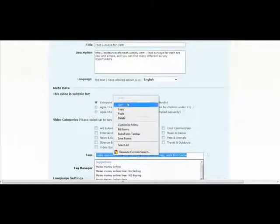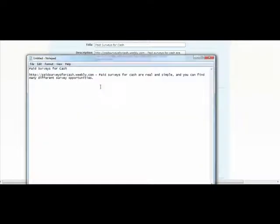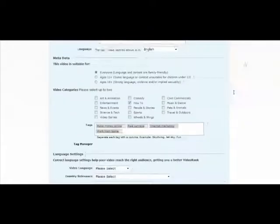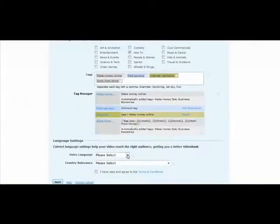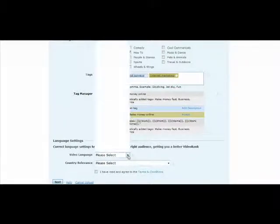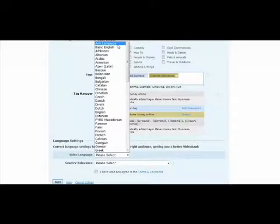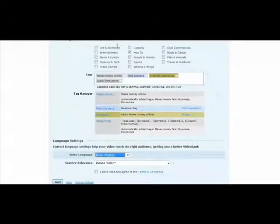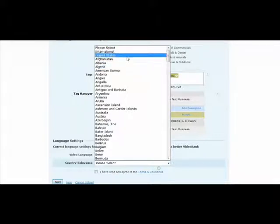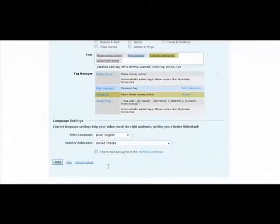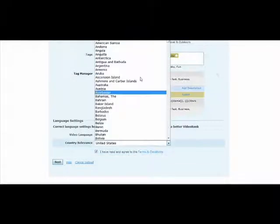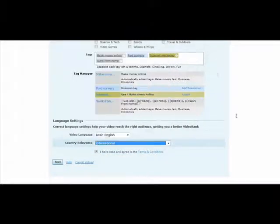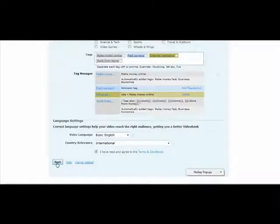Your product could be a weight loss product, for example. And then the video language. That will be English. And you could also select any language. We'll just go with basic English. Country relevance, United States. And then I've read and agreed to the terms and conditions. And actually we could make this international because it would apply to other English-speaking countries. And then just go ahead and click on next.